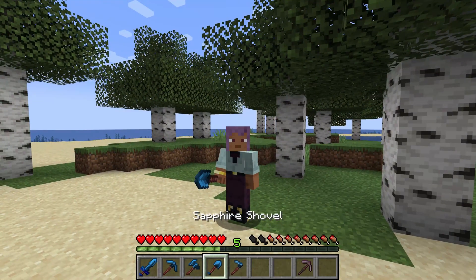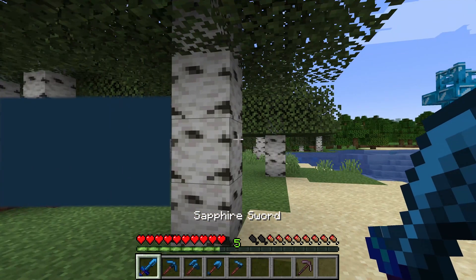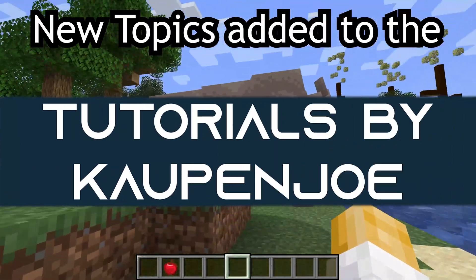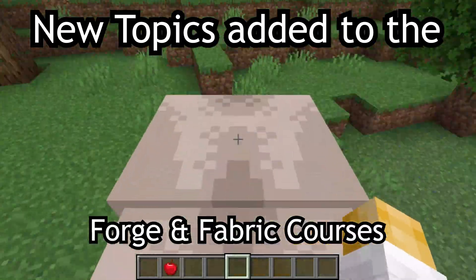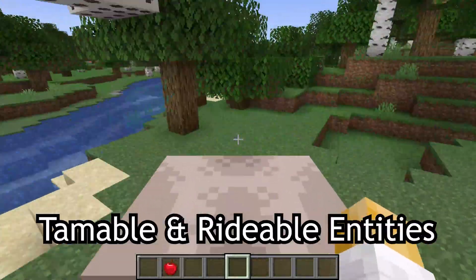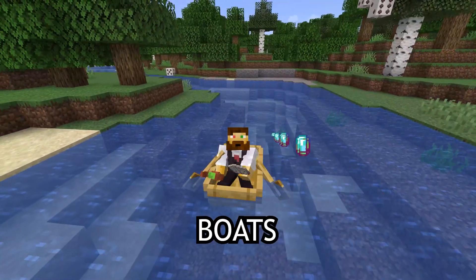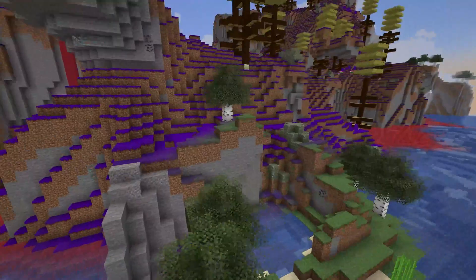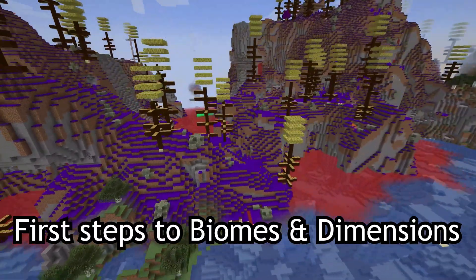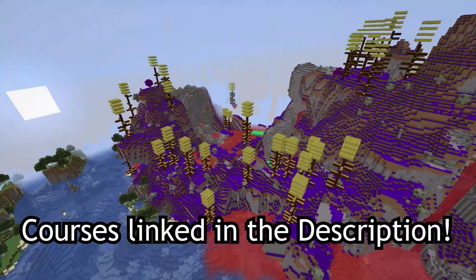Swing your sword and grab your pickaxe, and let's add custom tools to Minecraft. New topics added to the Forge and Fabric courses, such as tamable and rideable entities, projectiles, throwable projectiles, and boats, as well as first steps to biomes and dimensions. Courses linked in the description below.